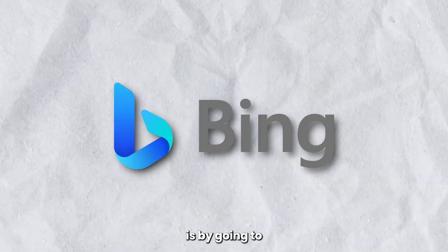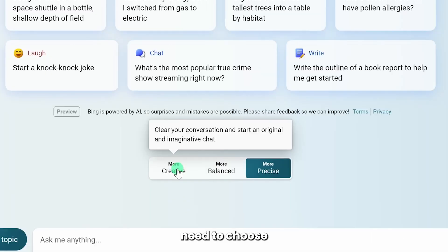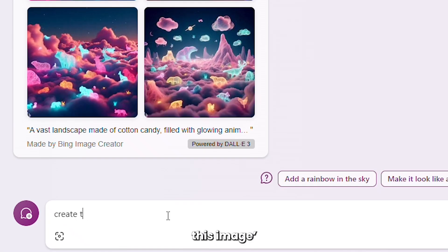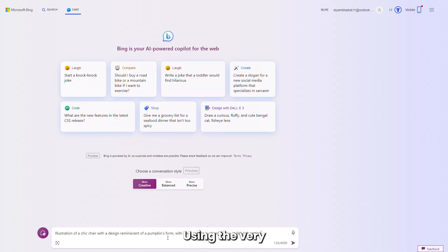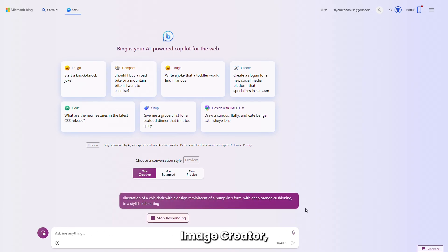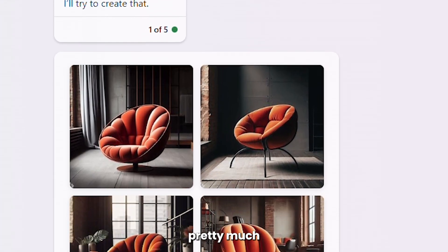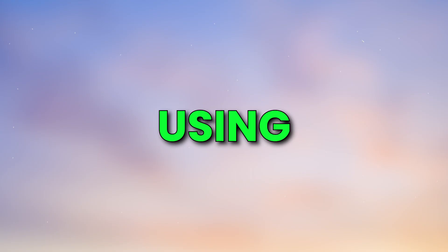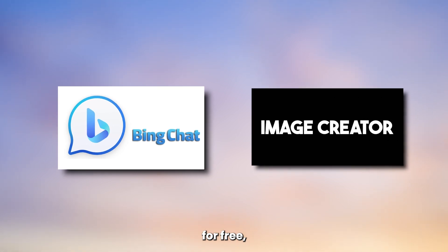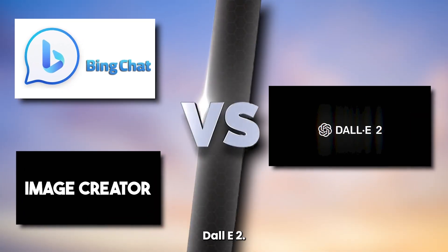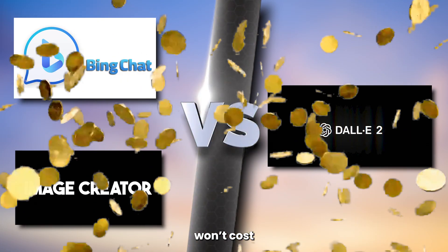The second free way to use DALL-E 3 is by going to Bing Chat, where you'll need to choose Creative Mode, then type 'Create this image' followed by your prompt. Using the very same prompt from Image Creator, the output style is pretty much the same. So by comparison, using Bing Chat or Image Creator for free, you're getting way better output than DALL-E 2 — and it won't cost you a penny.